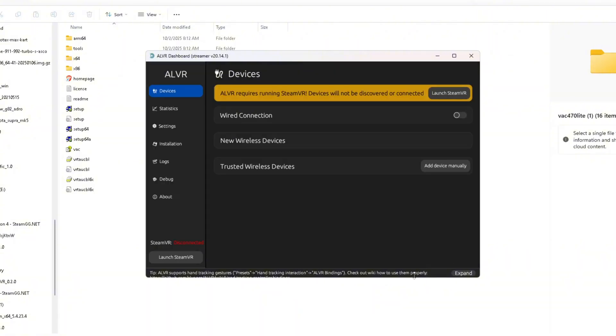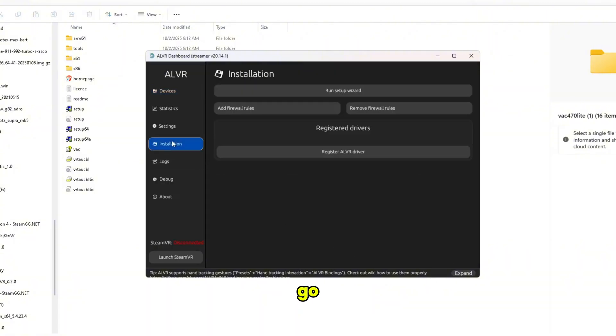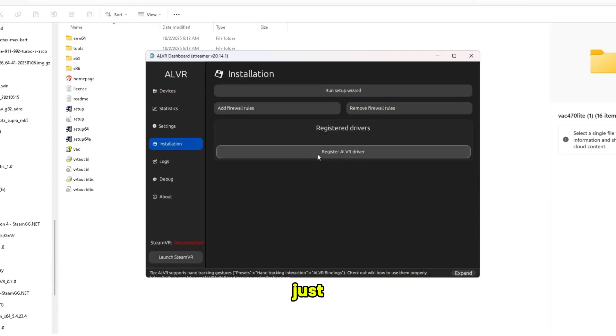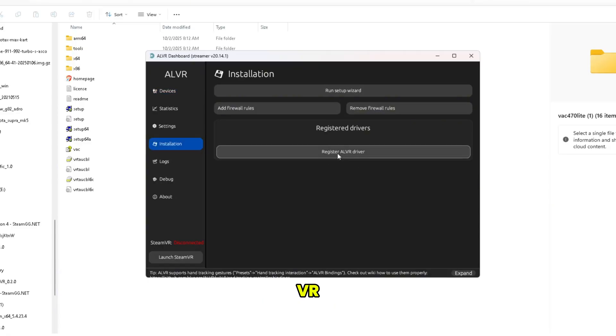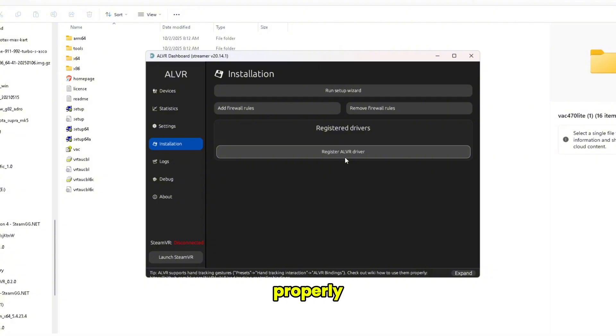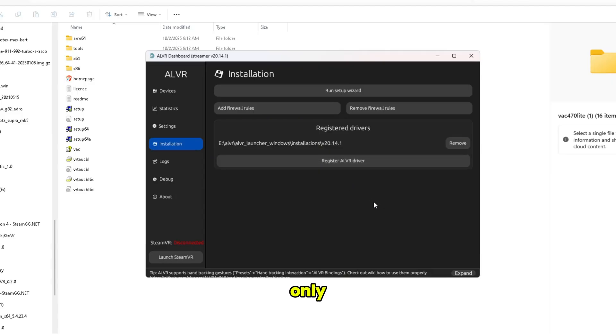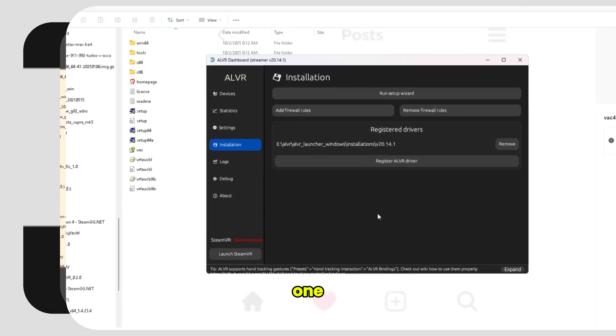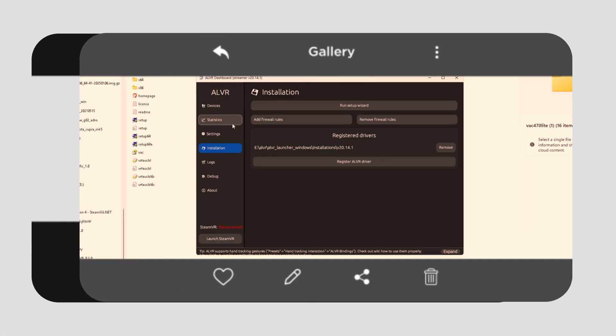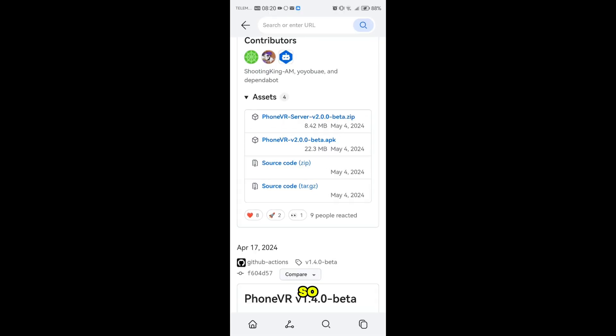Next, next, and click here finish. Finish. Now we go to installation. Now we just click here, Register ALVR Driver. This means that the ALVR should work properly with SteamVR. That only takes one click.